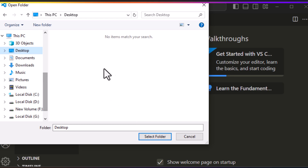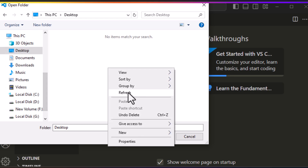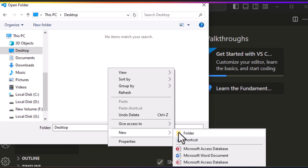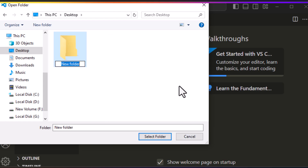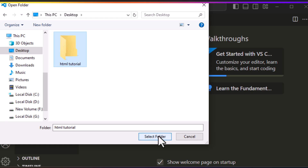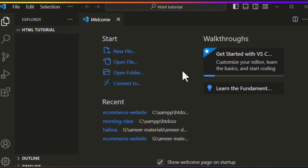Select Desktop, and next create a folder and give it a name — HTML Tutorial. Select the folder and then open it.